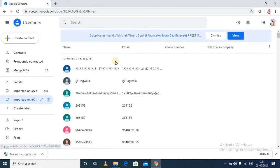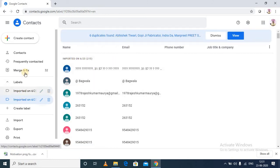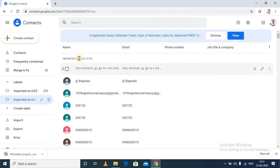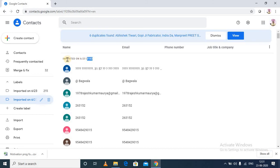So you can see over here, imported on 6/23, that is 23rd of June. 215 contacts has been imported. These 215 contacts has been imported on 23rd of June.